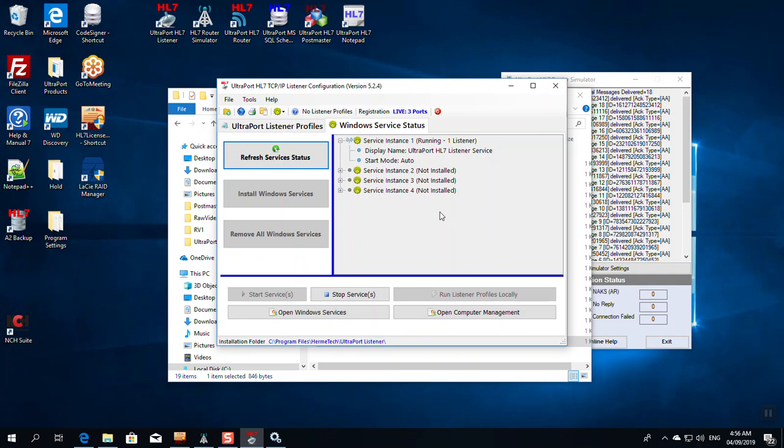And that is how easy it is to run the UltraPort listener, to set it up and configure it. From download to activate to configure to run, we have done it all in less than 15 minutes.